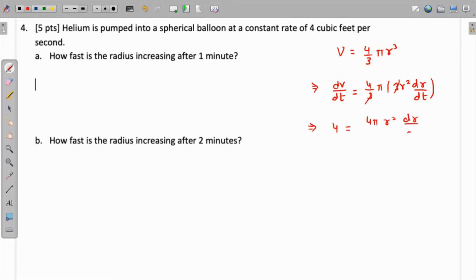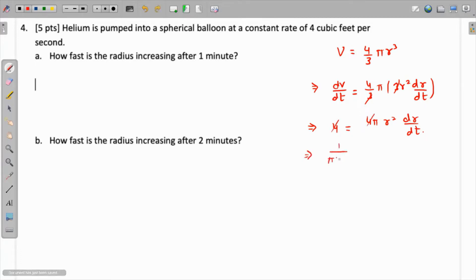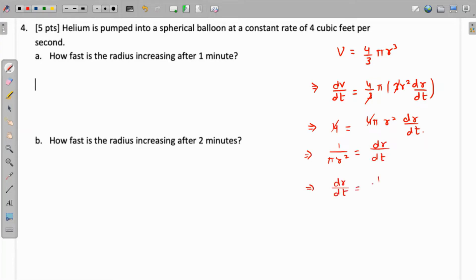So we have 4 = 4πr² · dr/dt. We need to find the rate of change after one minute. Dividing both sides by 4πr², we get dr/dt = 1/(πr²). The radius is not yet known to us.